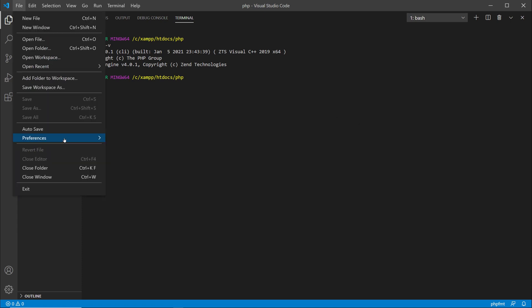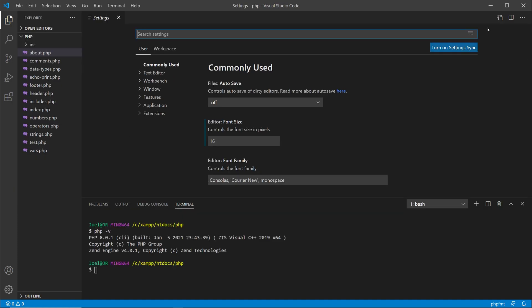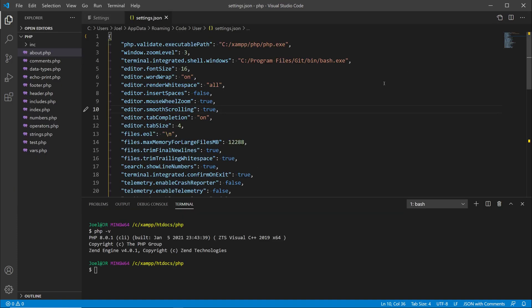Now you might also need to configure VS Code, so I'll go here to preferences, settings, then I'll just go to the JSON settings over here. And I'll do another video on all my settings for VS Code and how to set it up for PHP development. But for now, if you want to be able to validate PHP within VS Code, you would set the php.validate.executablePath, and then inside of the quotation marks you put the location of where the PHP executable file is located on your system.